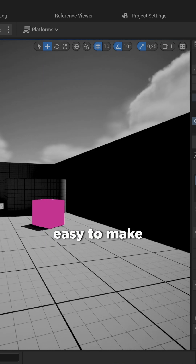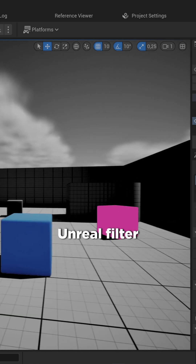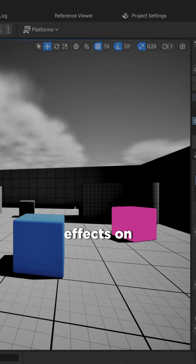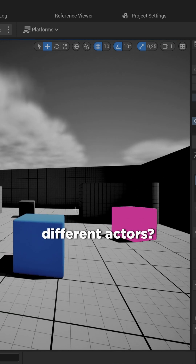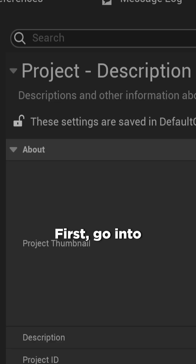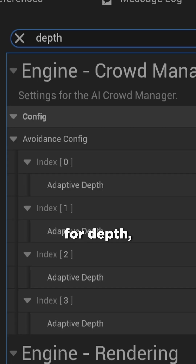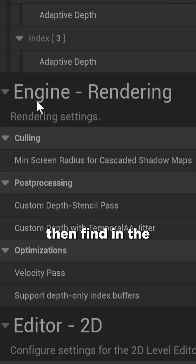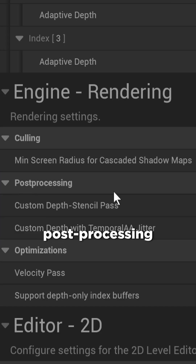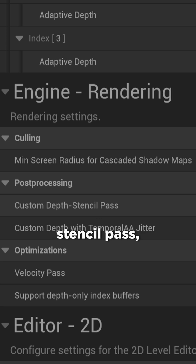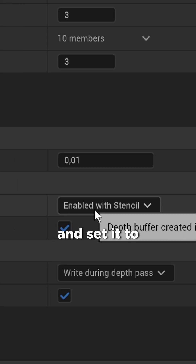Did you know it's actually super easy to make Unreal filter different post processing effects on different actors? First, go into your project settings and look for depth, then find in the post processing section custom depth stencil pass.